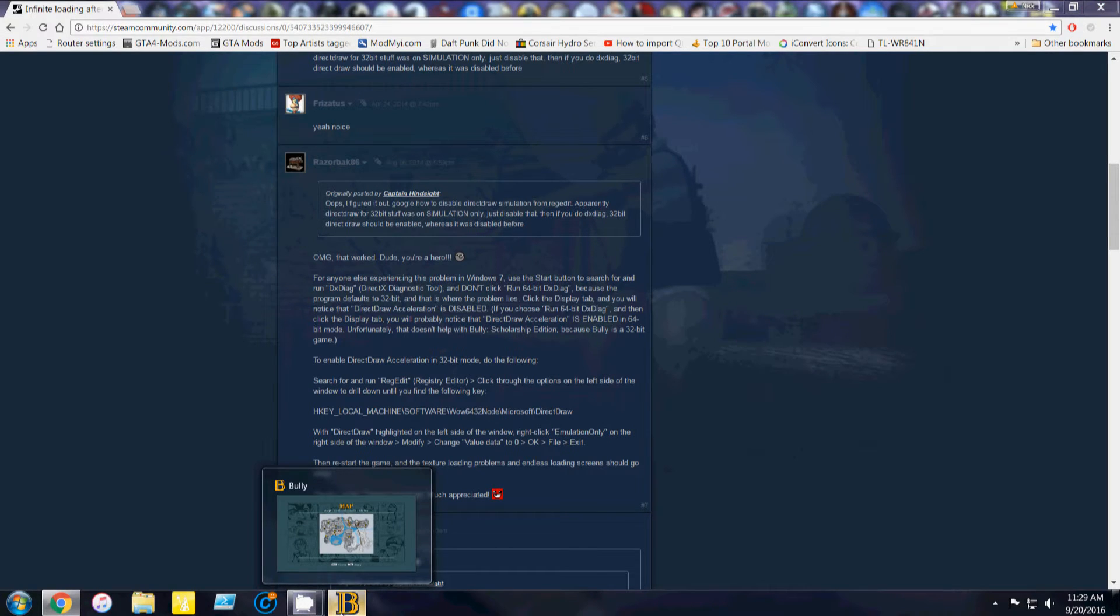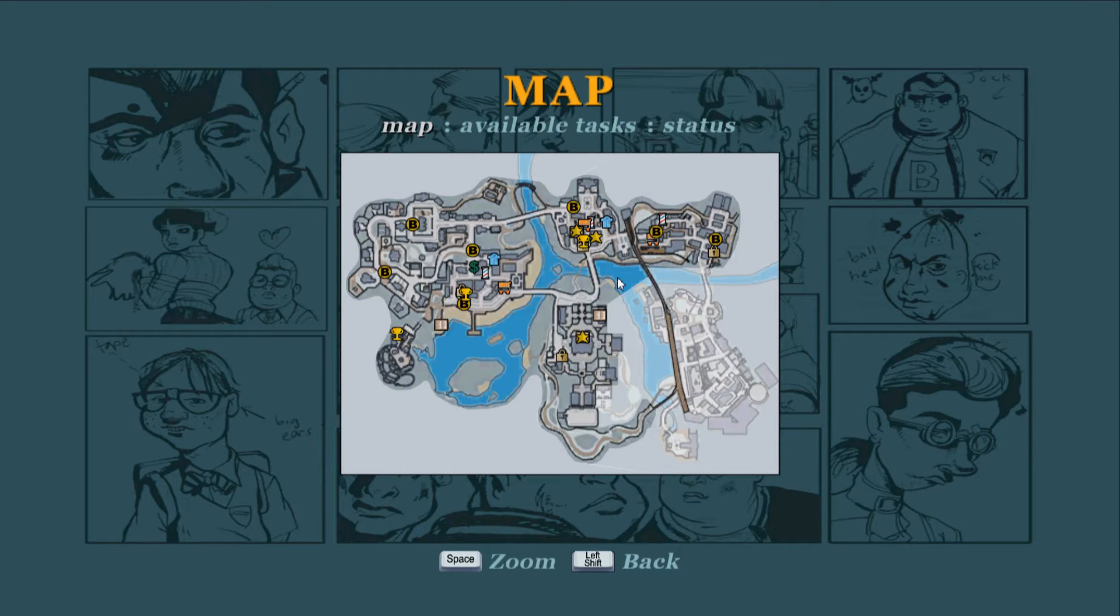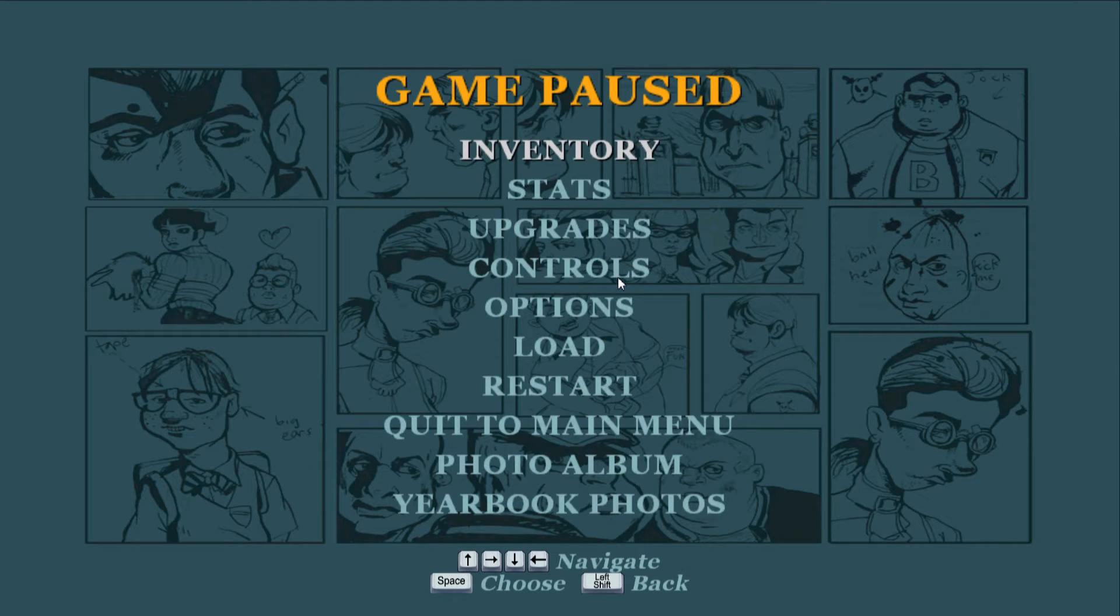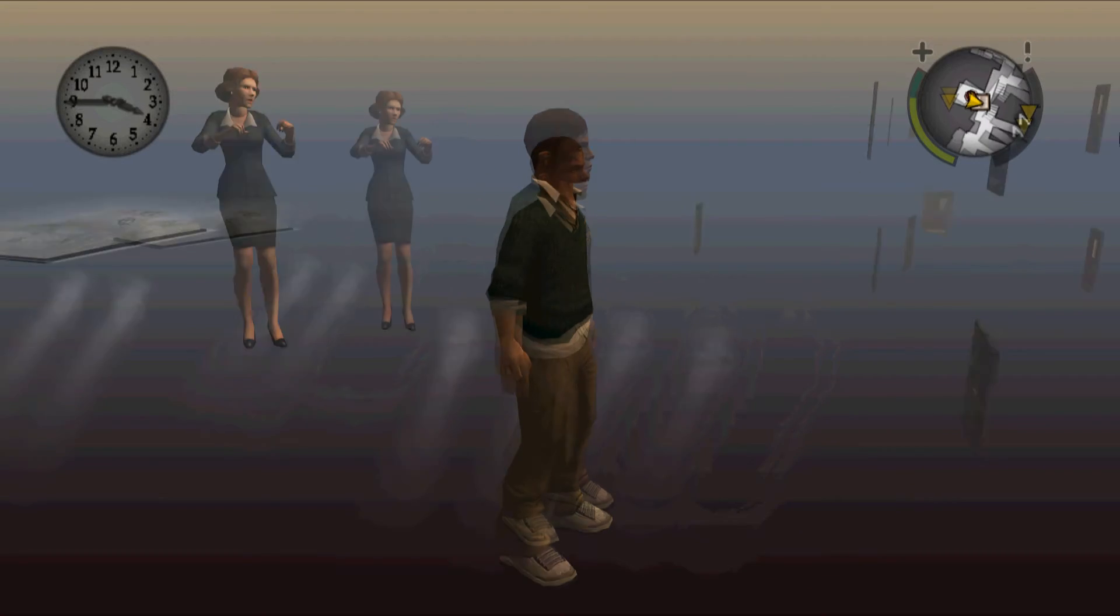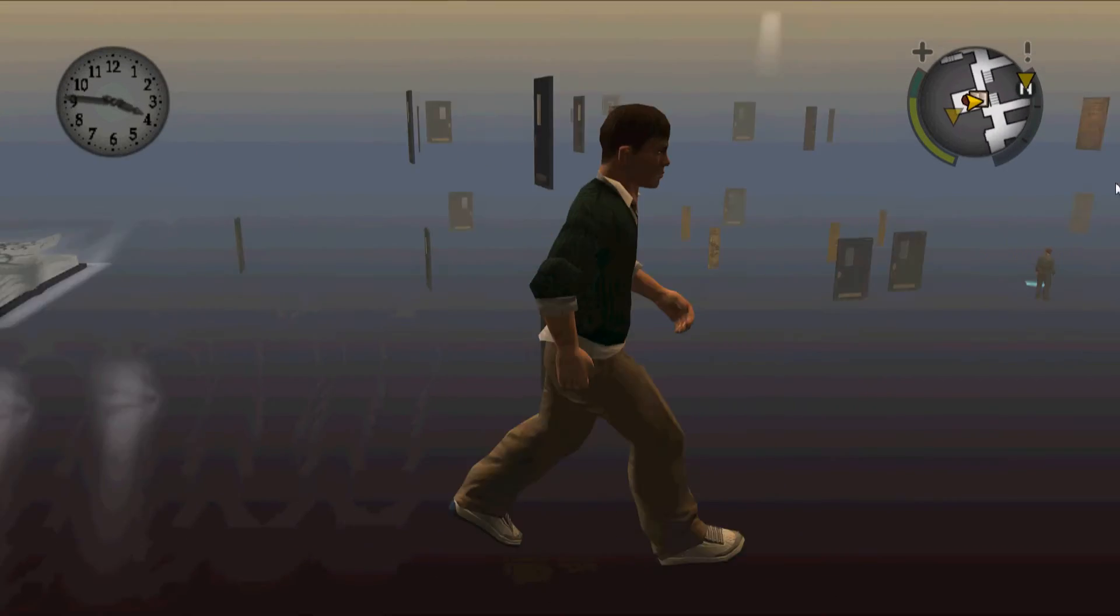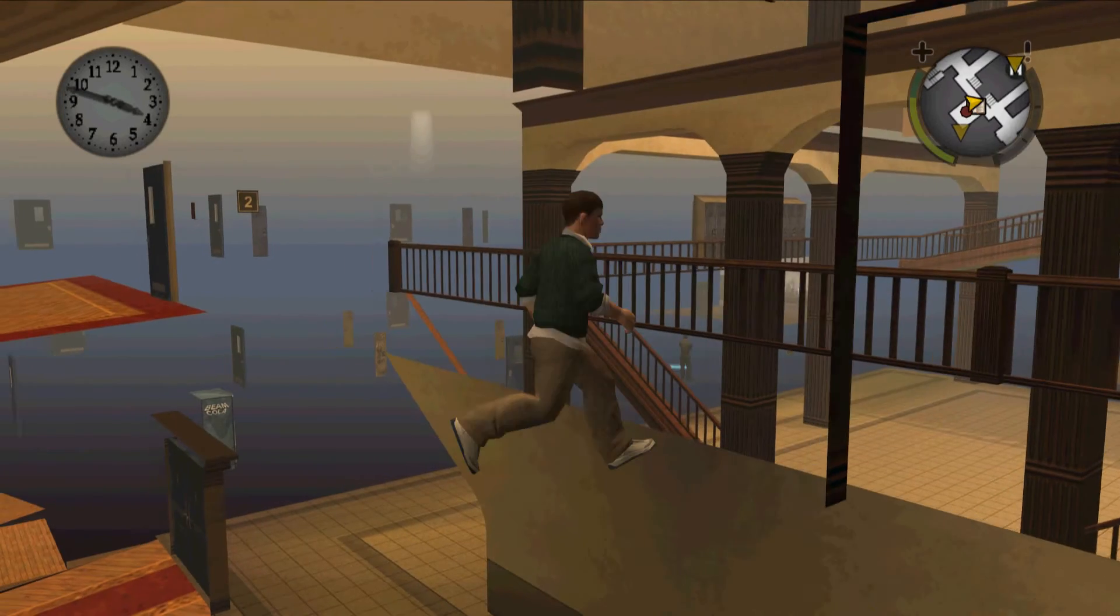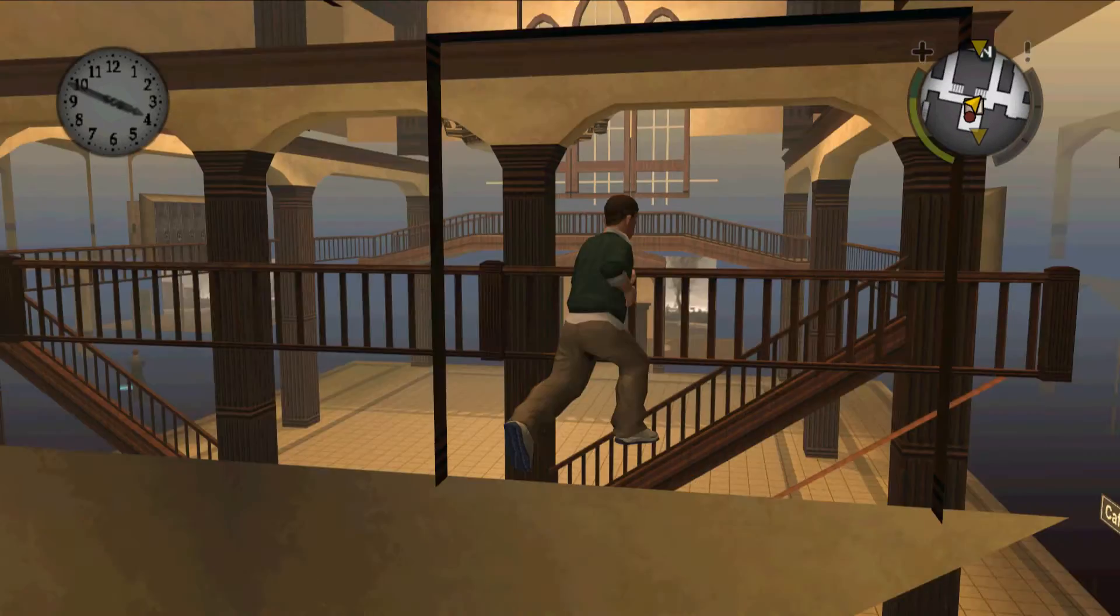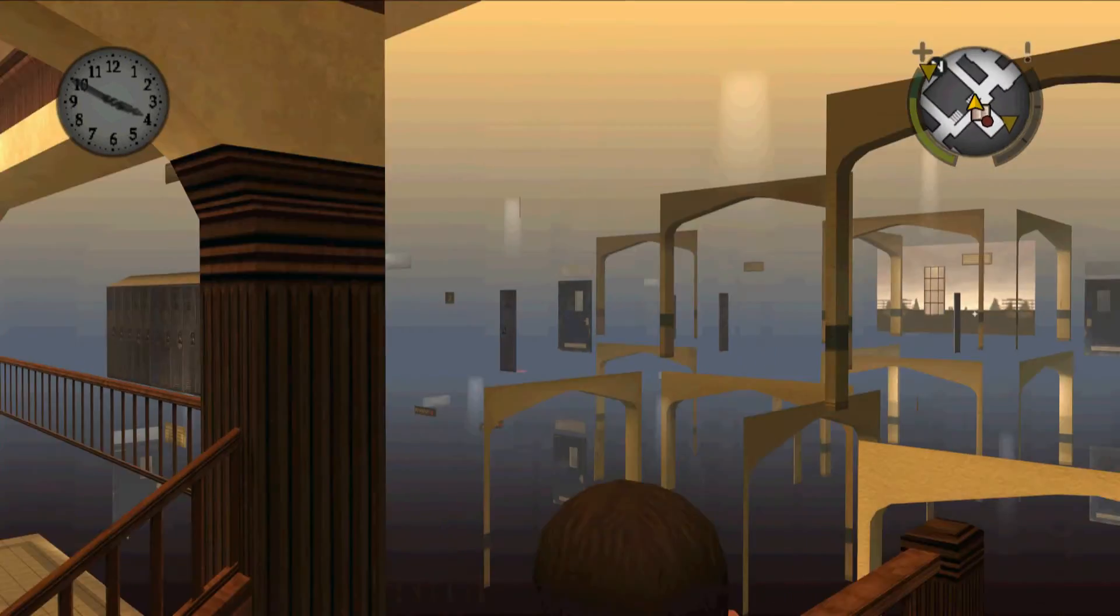So I'm going to show you what it looks like before the fix. Excuse the lag, it's not actually lagging on the game, it's just because I'm using CamStudio and it's not working the best. But as you see, the textures aren't loading as they should be. Clear walls, clear floors.